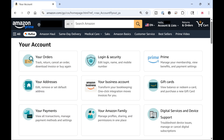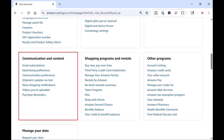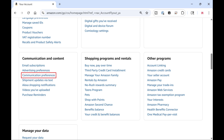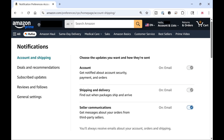Step 3. Scroll down this menu until you see the Communication and Content section, and then click Communication Preferences. The Notifications screen opens.